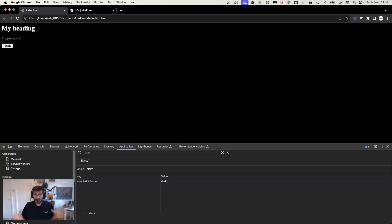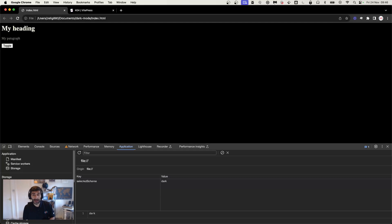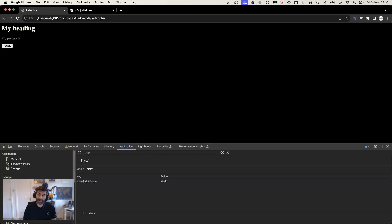With around 20 lines of code, we've achieved a full color theme toggle — loading preferences, overriding them, saving to local storage, and introducing color-scheme. I really hope it was helpful. If there's anything else, just comment, don't forget to subscribe to our YouTube channel, and check our blog at thisdot.co/blog for more interesting topics.